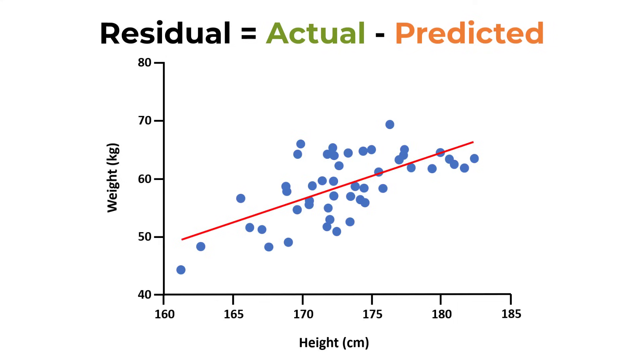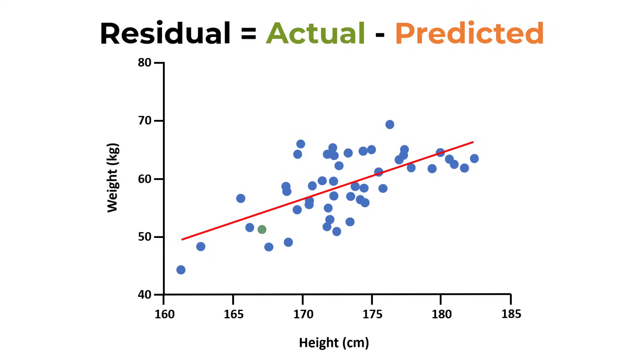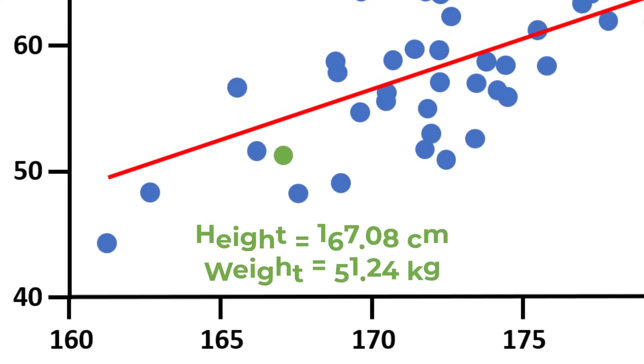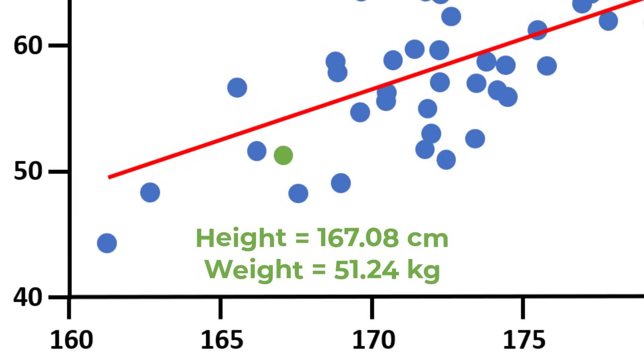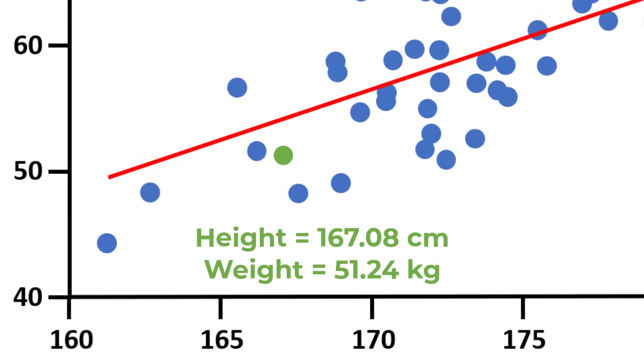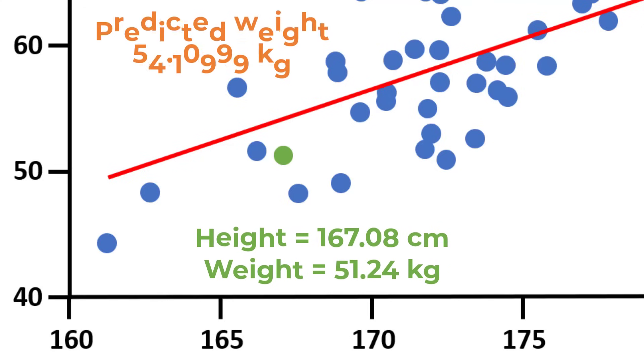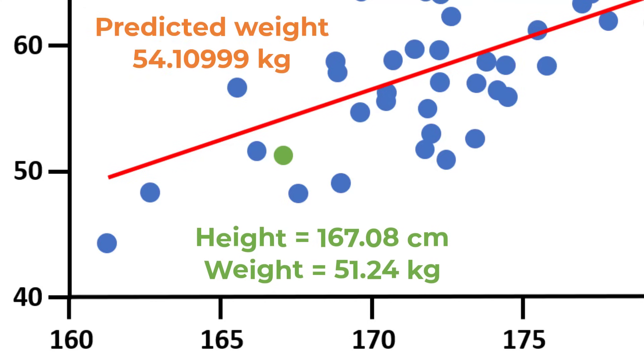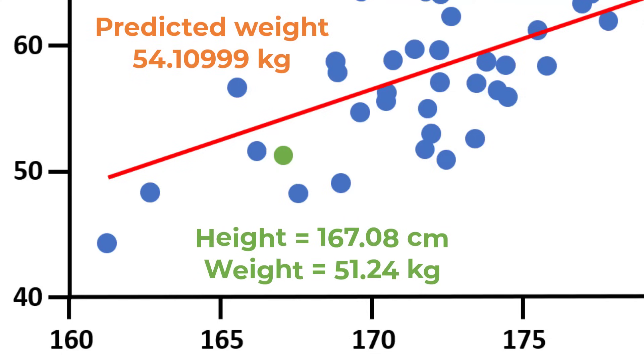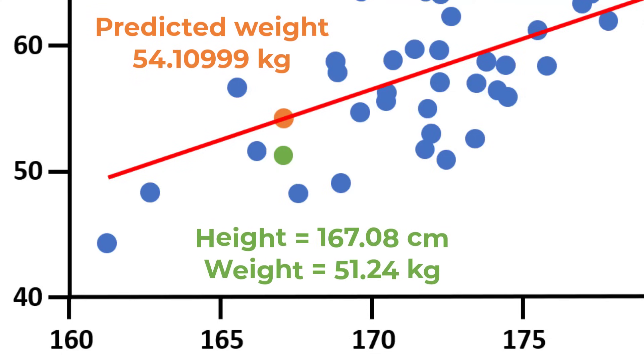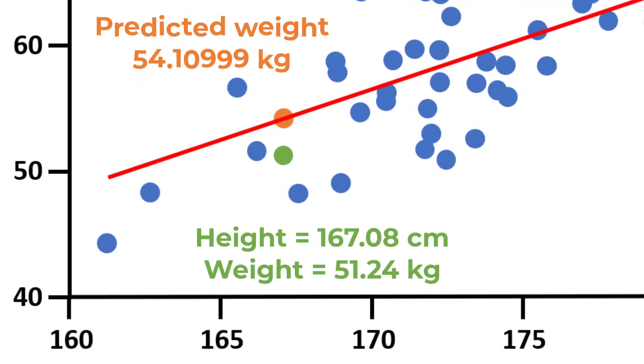For example, this is the data point for the first participant. They had a height of 167.08 centimeters and a weight of 51.24 kilograms. And as we calculated recently, the predicted weight value based on our model was 54.10999 kilograms. And as you can see, this is on the line of best fit.